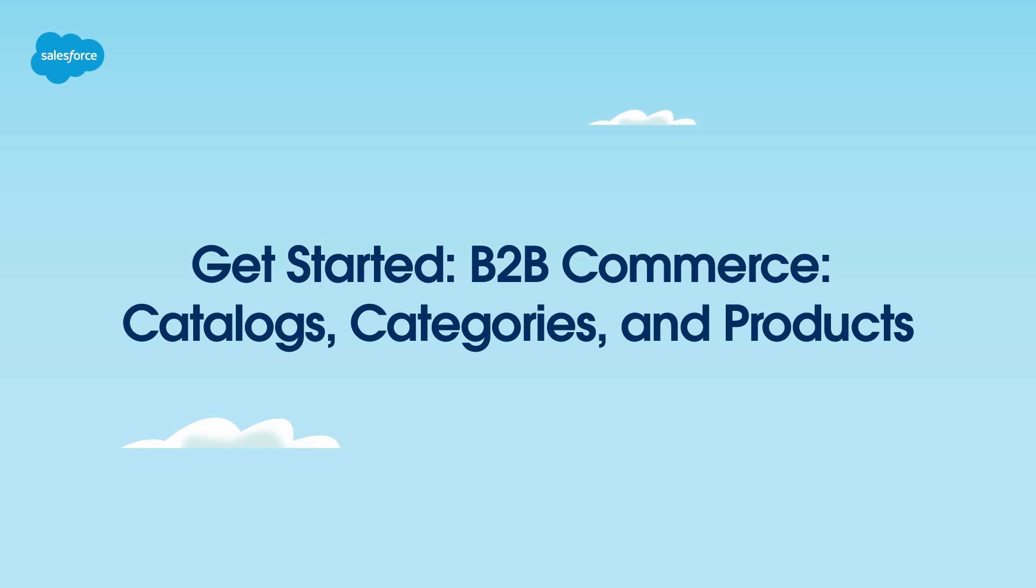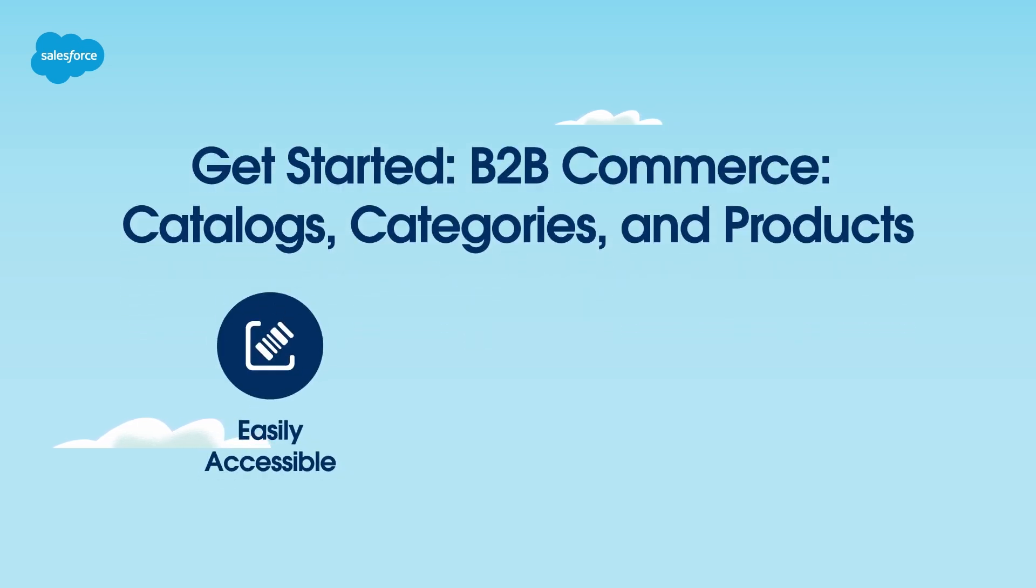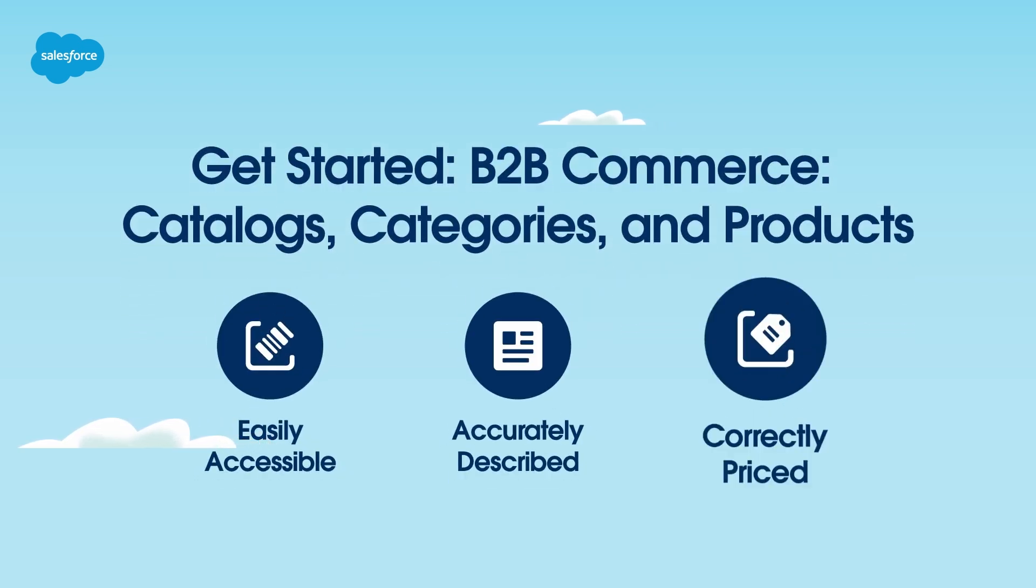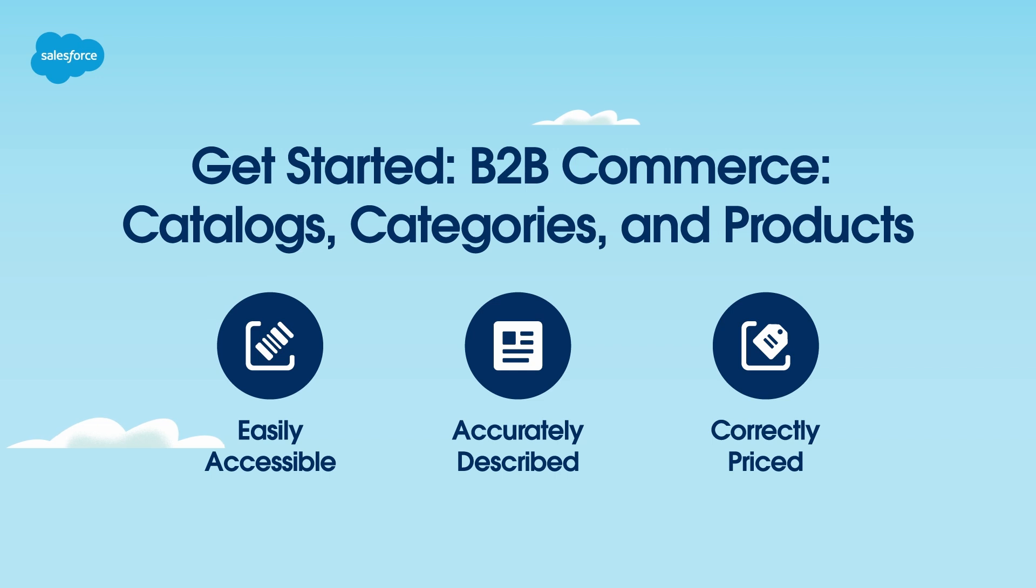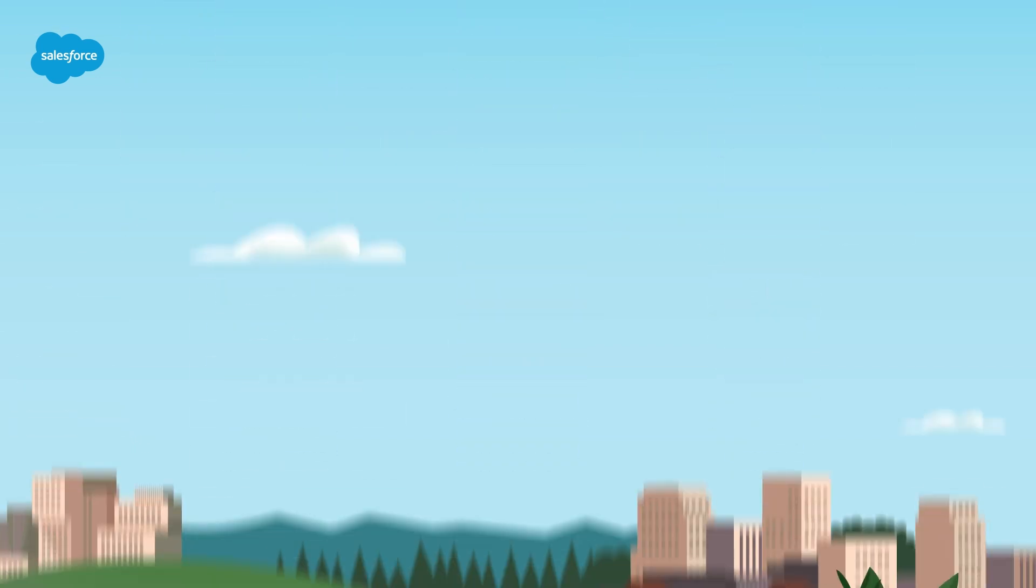Effective organization is essential in B2B e-commerce. Products need to be easily accessible, accurately described, and correctly priced. When you add products to your online store, make them easy to find and evaluate. Let's explore the steps to make that happen.